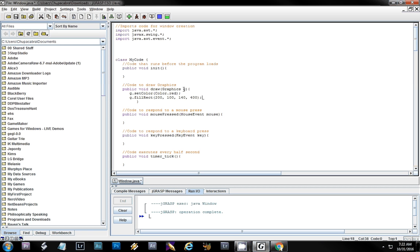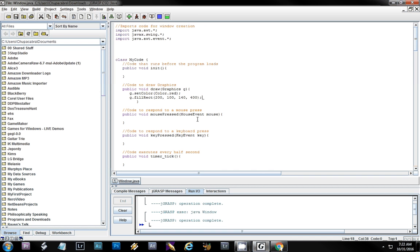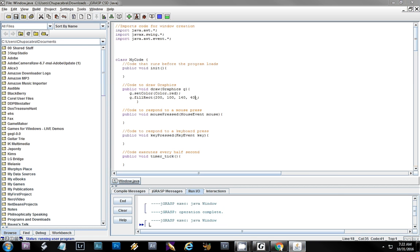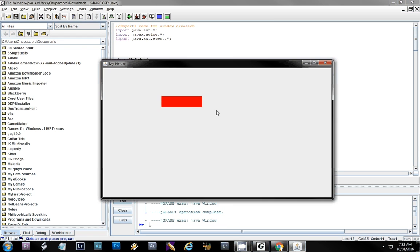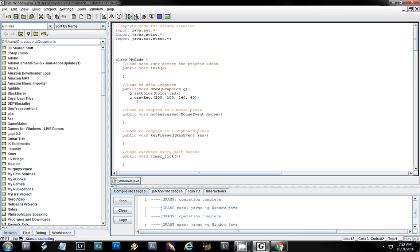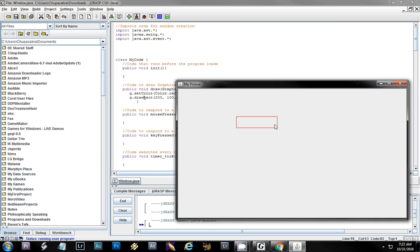So there's my fillRect — if I run this I should see the rectangle. I had accidentally entered 400 instead of 40 for the height, so the rectangle looked huge. After fixing that it should be more accurate. Now if we change it to just drawRect, it will draw just the rectangle outline instead of the entire thing filled in.